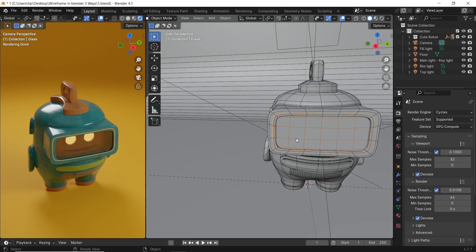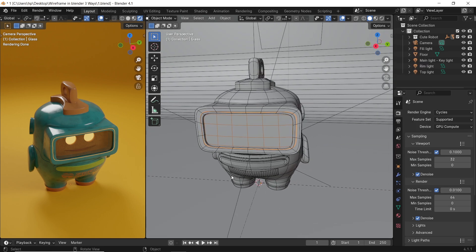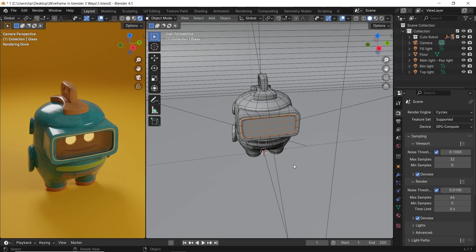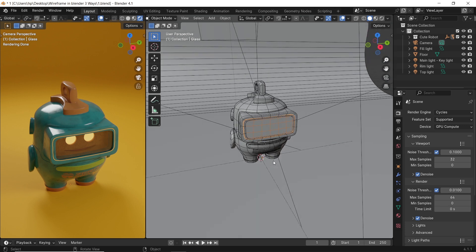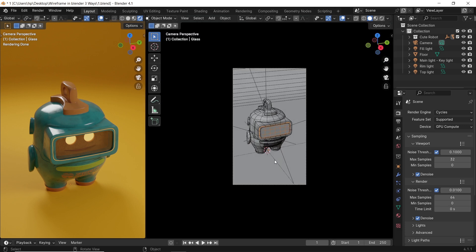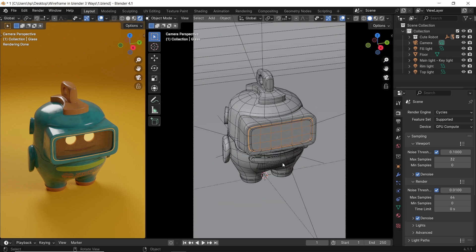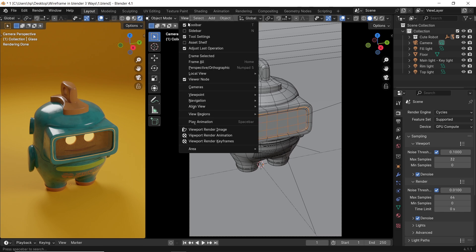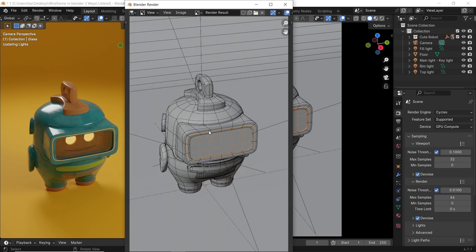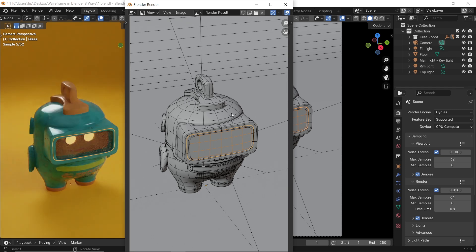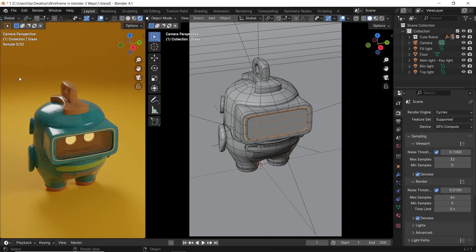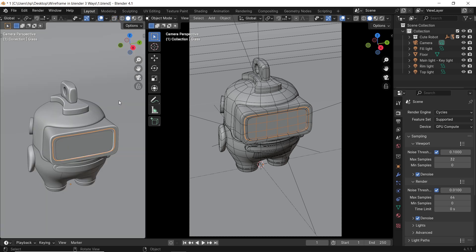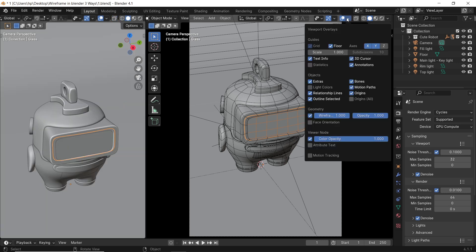The first method to do wireframe is with the viewport render option. This one can be found in the view menu at the top bar, and it will render the viewport as it is from your camera view with all the lines in it. Thus, you need to customize the overlays, maybe turn off some of the extra lines that you want to hide from the shot, and hit Alt-A to deselect all and get a clean wireframe render for the object you have.